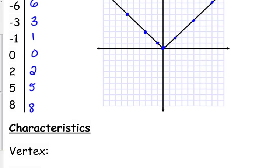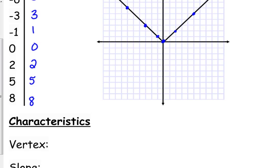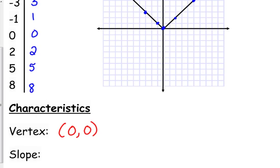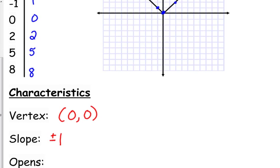Let's work on some characteristics we're going to use when graphing. The normal parent function's vertex is at the origin — at (0, 0). The left side has a slope of negative 1 and the right side has a slope of positive 1, so I write that as plus or minus 1. The plain absolute value of x opens upward. Those are the characteristics we'll use to graph other variations.